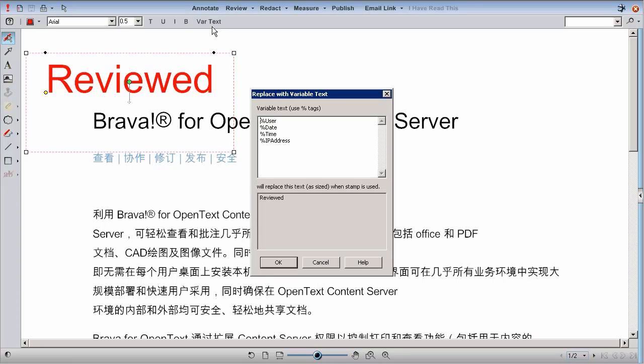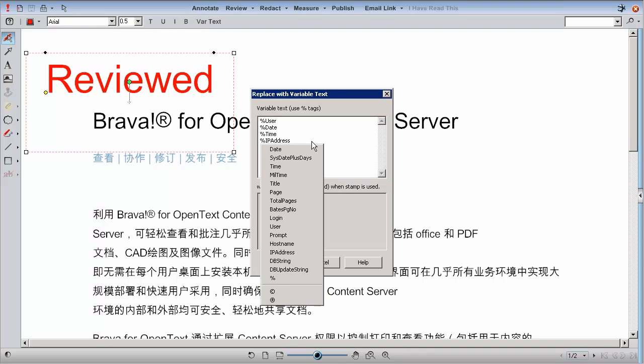To edit a stamp template, open the file in which the template was originally created. Make the changes desired, then Save or Save As to preserve the changes.